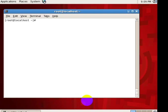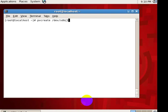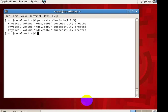First we want physical volumes. So give a command called pvcreate /dev/sdb. I want to create at a time 1, 2, 3. So three physical volumes are created.